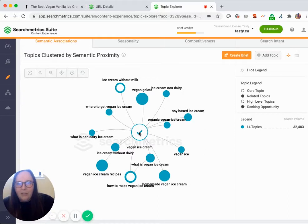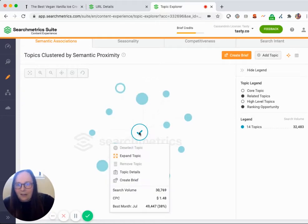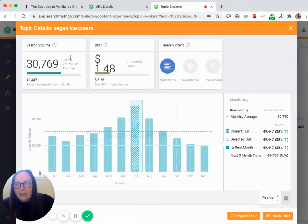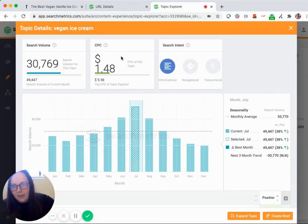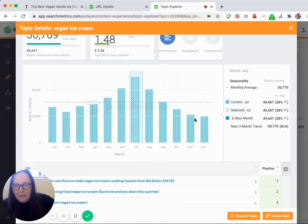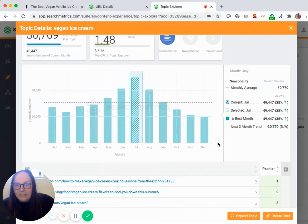What's really helpful is I can click onto any of these different topics and look into topic details to see a little bit more insight on the search volume, the cost per click, the search intent which I'll go through in just a second, as well as the seasonality of that topic.